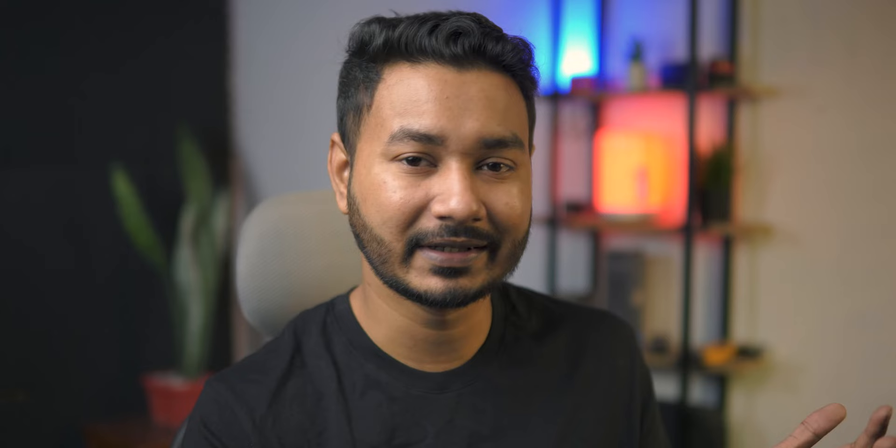If you want to transcribe the video in a different language, you need to select the language from here. Here are the languages that are currently supported by Adobe Premiere Pro. I'm just using English, then transcribe.